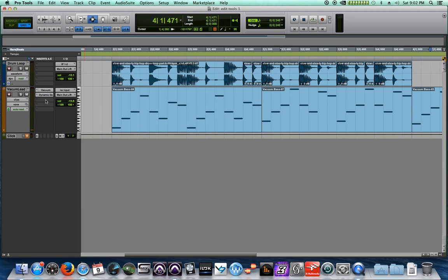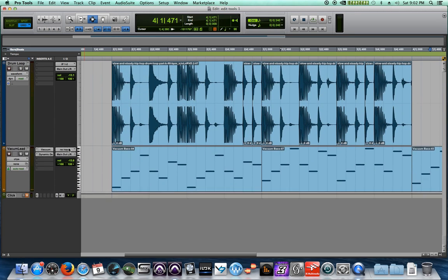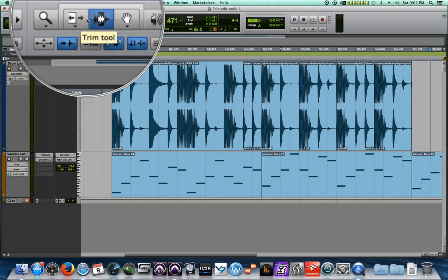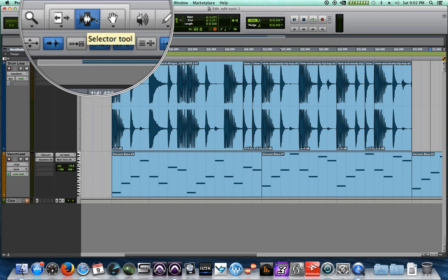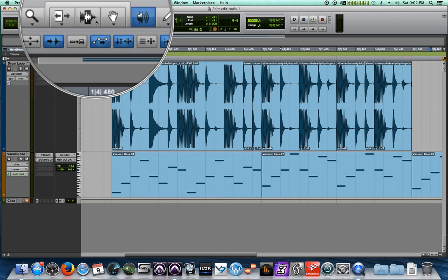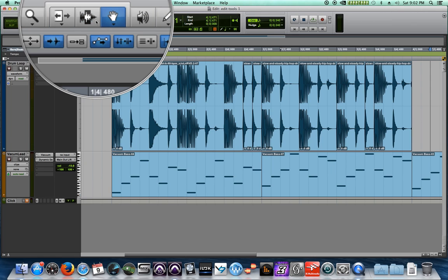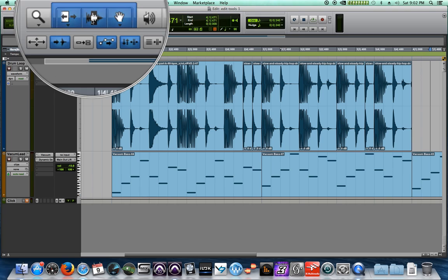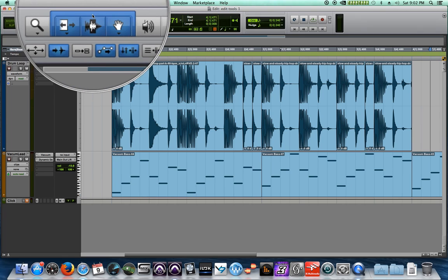So that's our three main edit tools. One last thing I want to show you with the edit tools - there are a couple things really. You can actually press the escape key on your keyboard and you can quickly toggle through all of your edit tools just by pressing escape. You'll notice that when you get to the end of the grabber tool, it actually highlights all three of them. And you can do that by pressing escape until you get to the end of the grabber tool or just clicking this little bar on the top of the three edit tools.